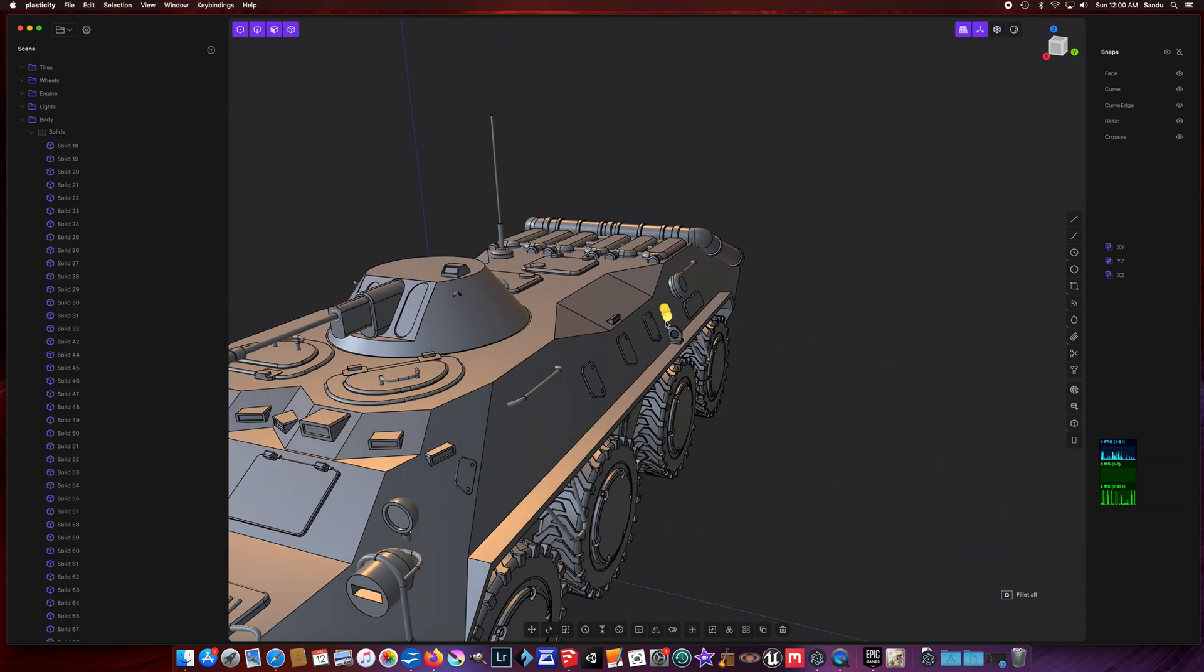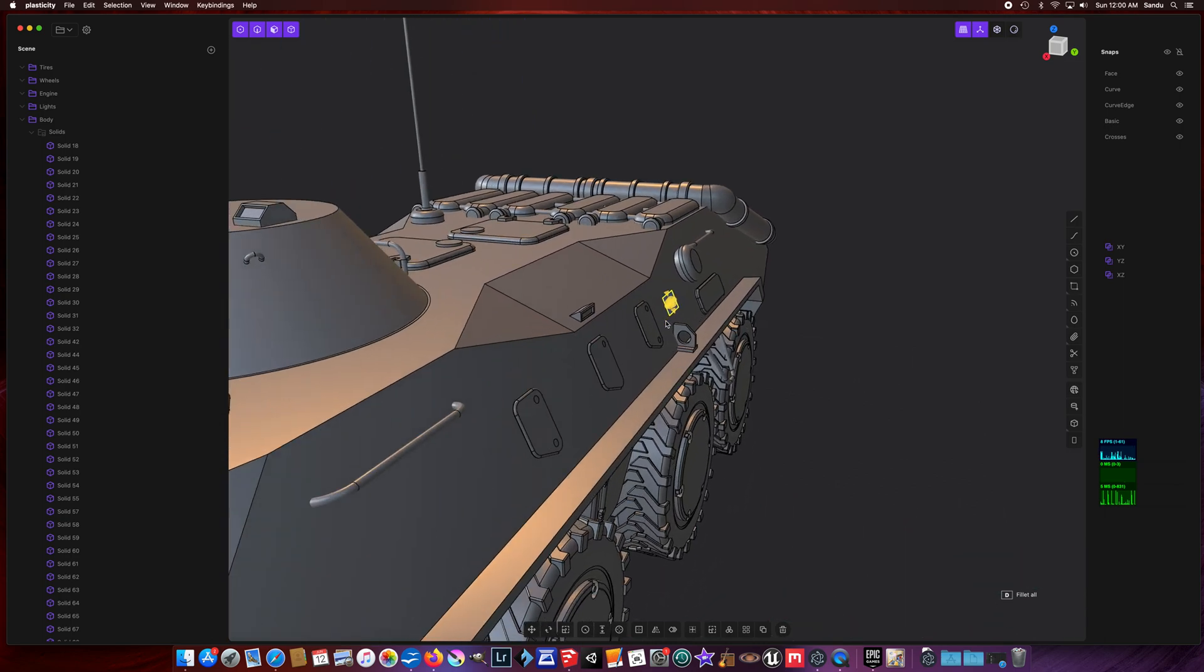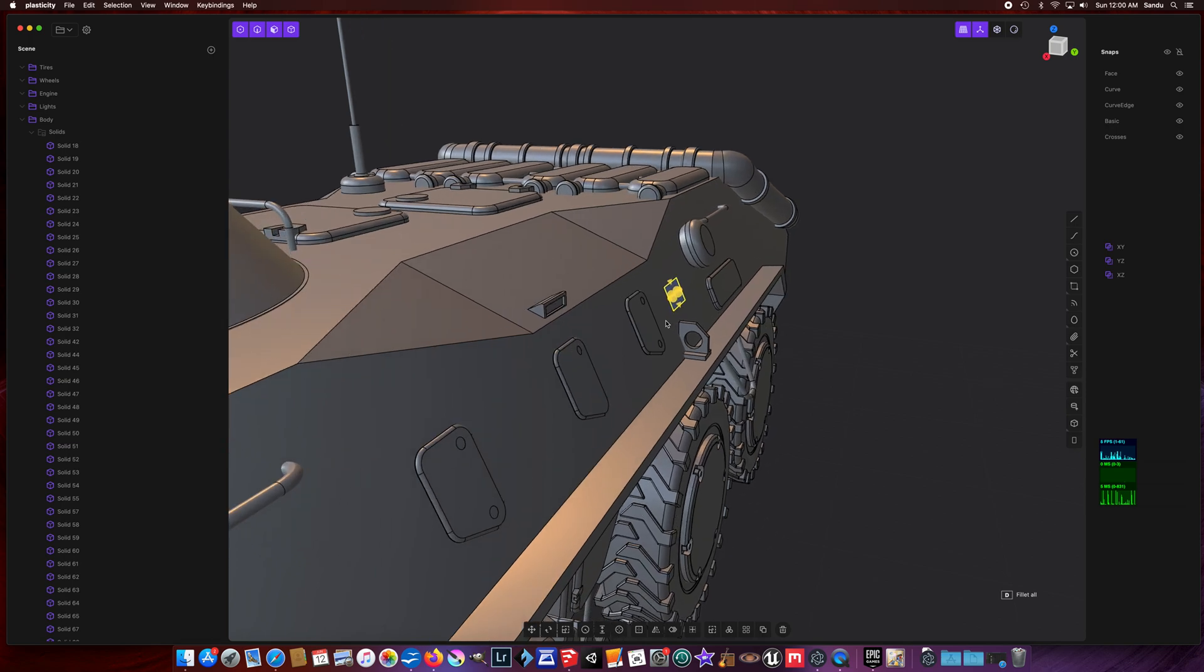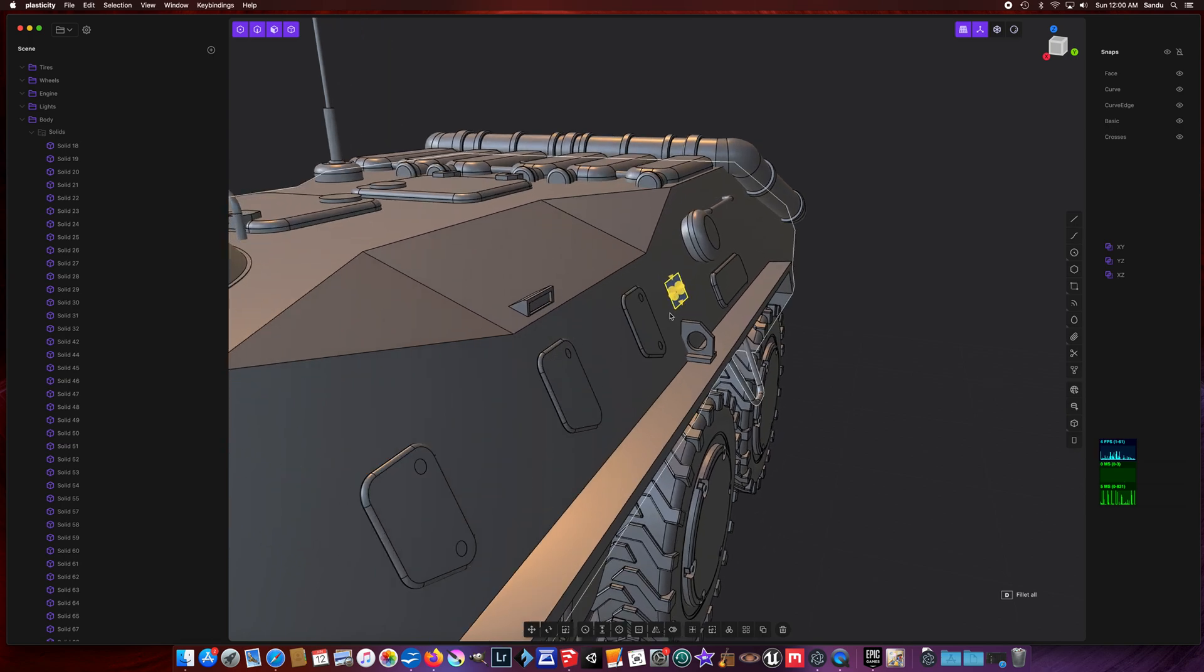From there you can use the widgets and do round corners, fillets, whatever you prefer.